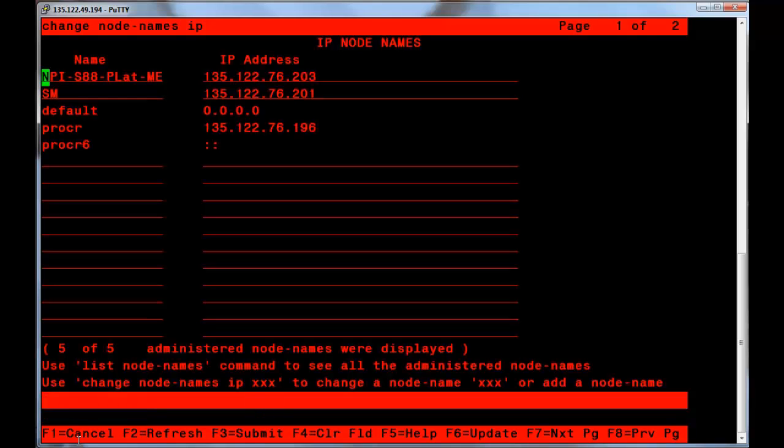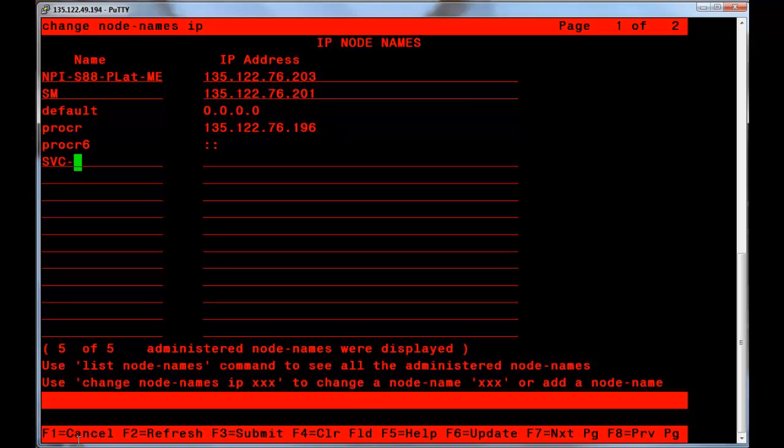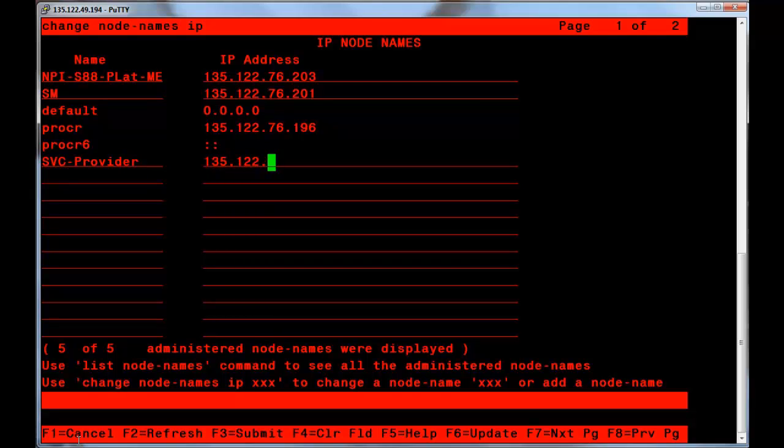Once in the form, navigate to an open field, enter the name of the node name, and then the IP address associated with the destination. You will then hit F3 to submit the form.